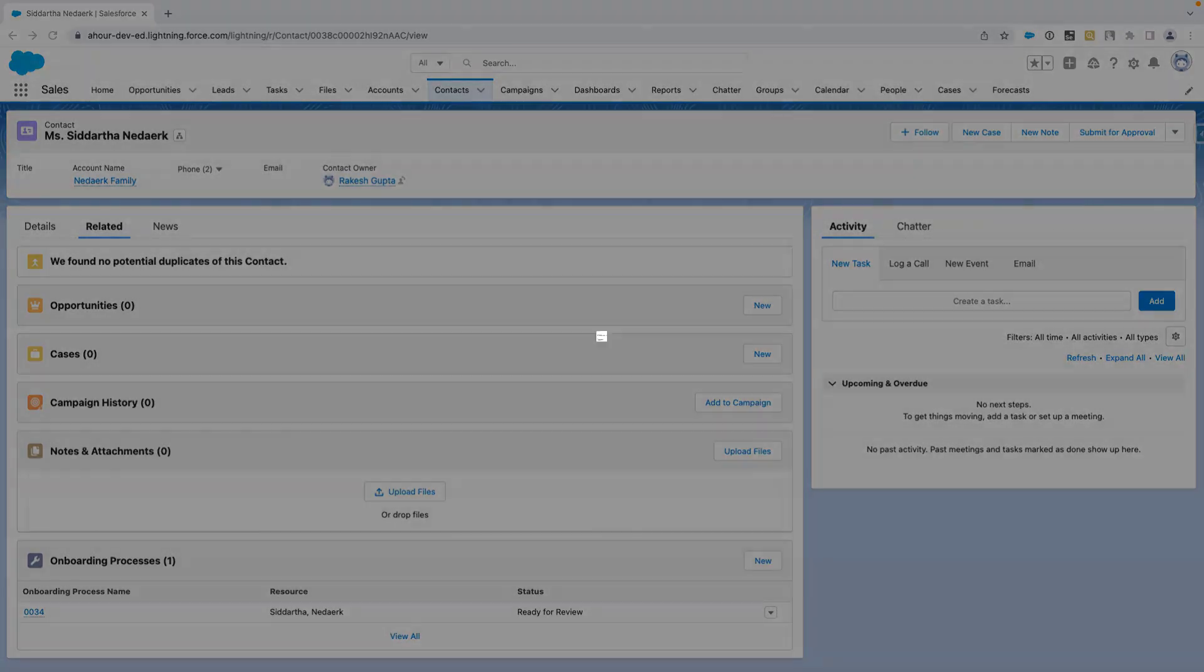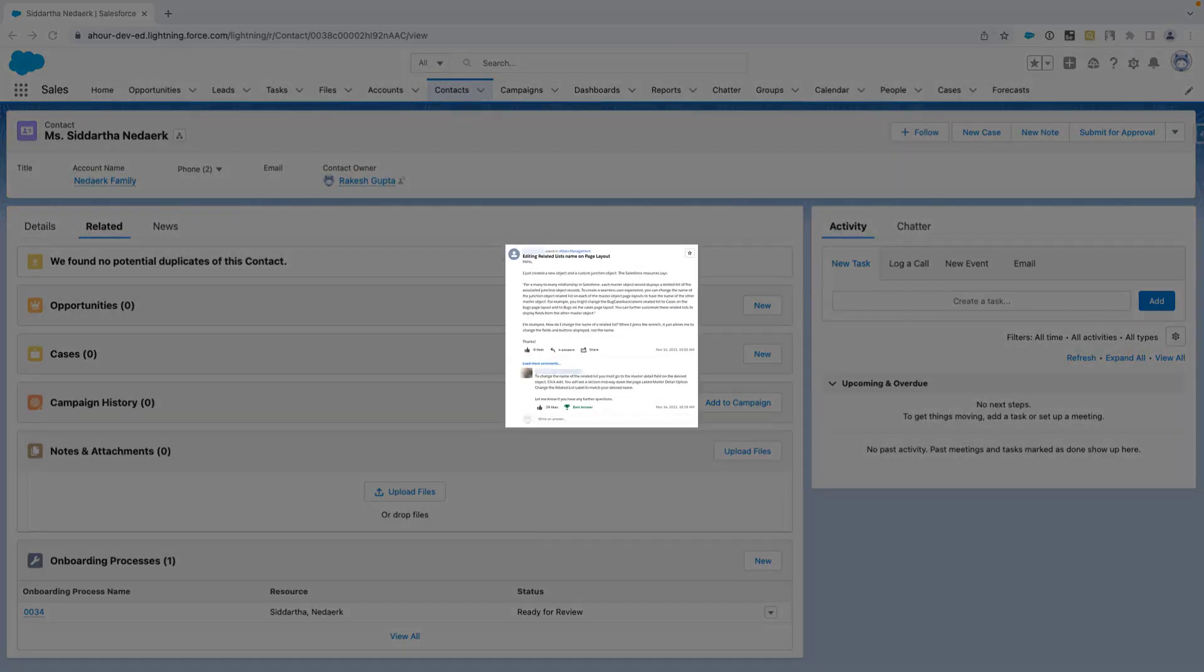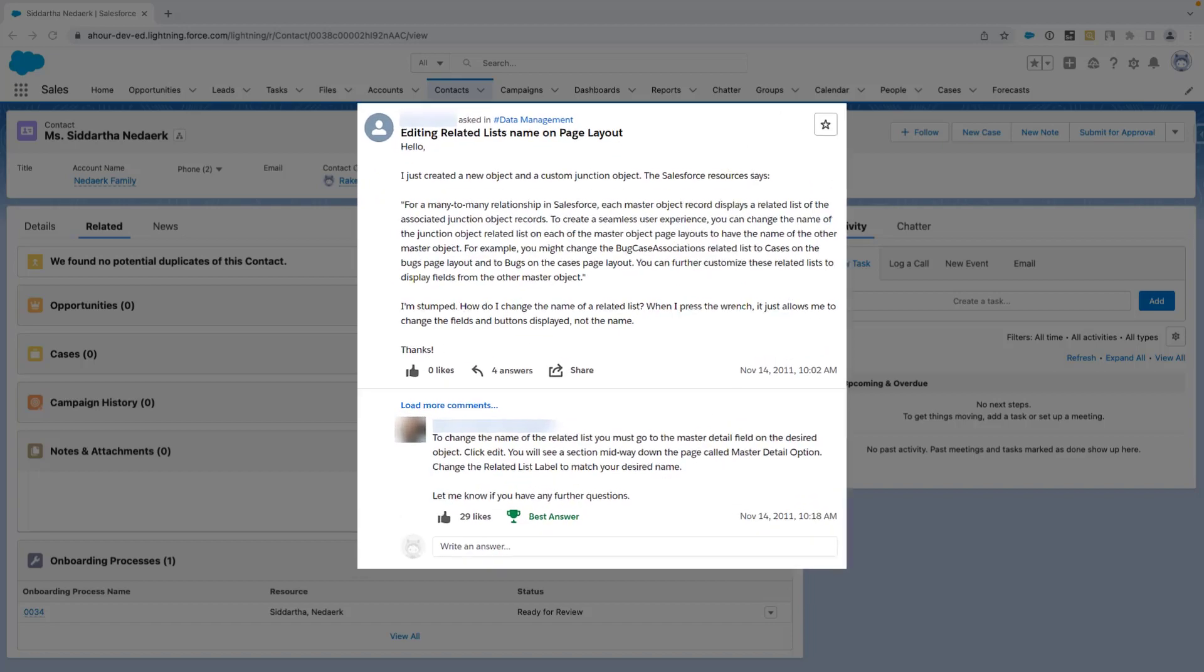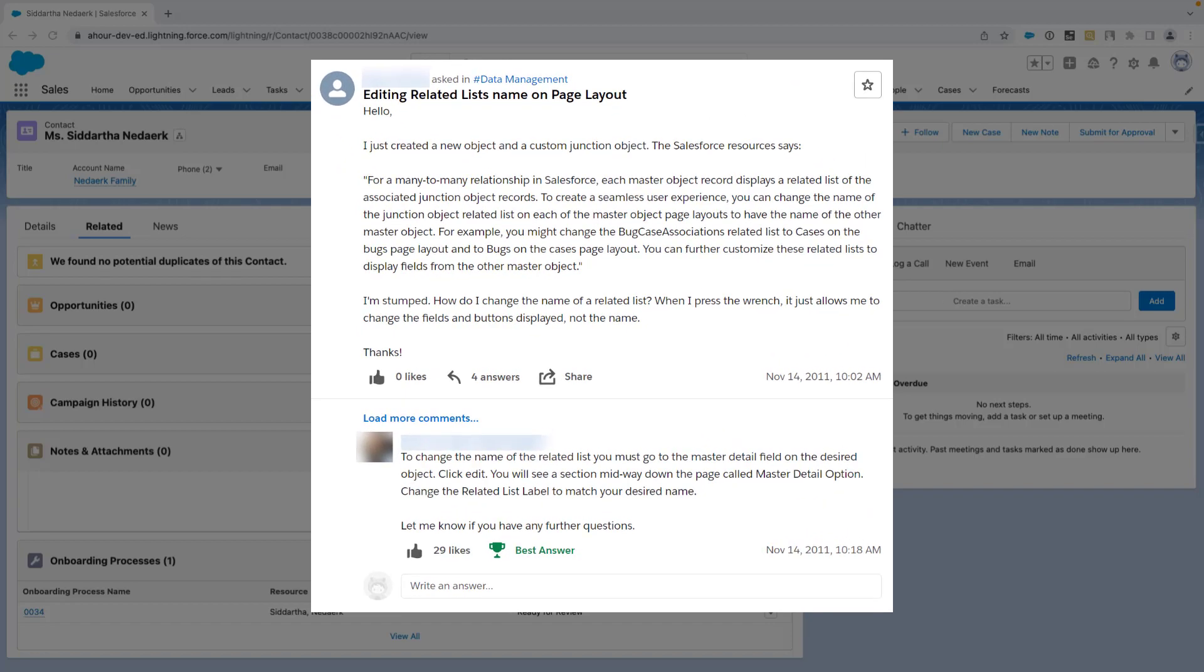Here are the questions. How to change a related list name on page layout? This type of question gets asked often and the solution could not be more simple. Let me show you.